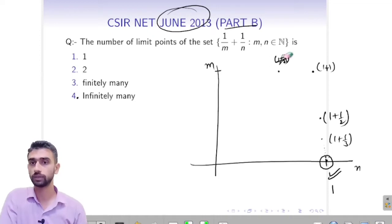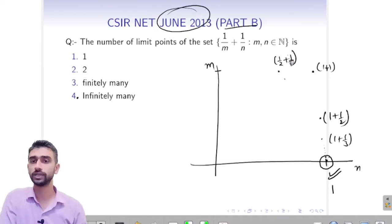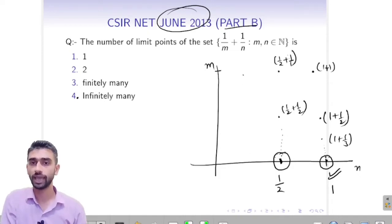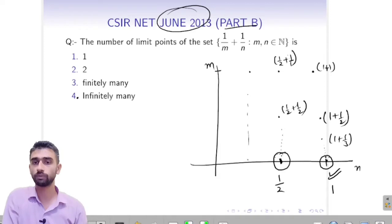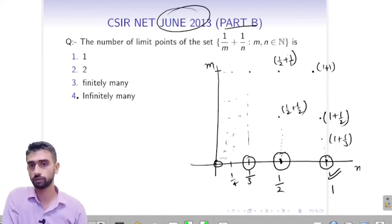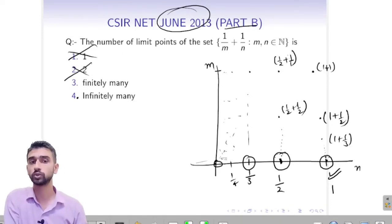Now taking m = 1/2, we get 1/2 + 1, then 1/2 + 1/2, and so on — infinitely many points in the neighborhood of 1/2, so 1/2 is also a limit point. Similarly, 1/3 is a limit point, 1/4 is a limit point, and 0 is also a limit point. So there are infinitely many limit points.